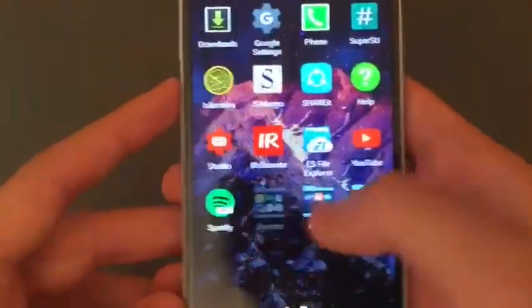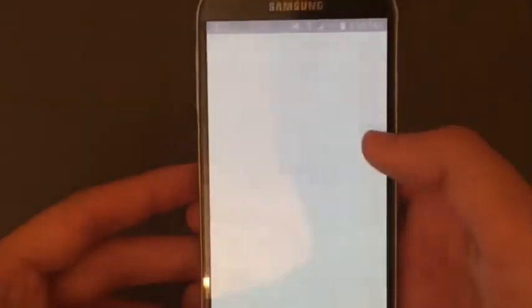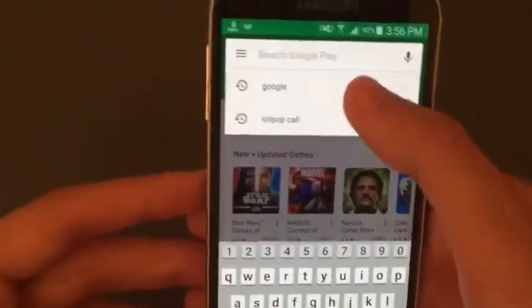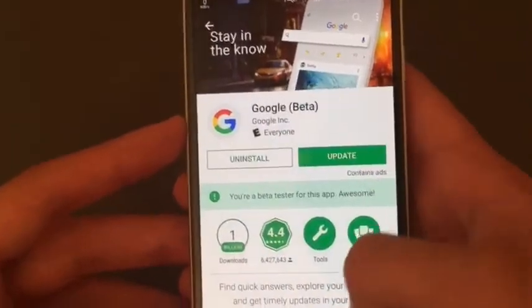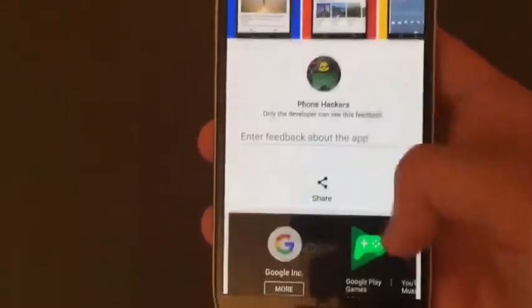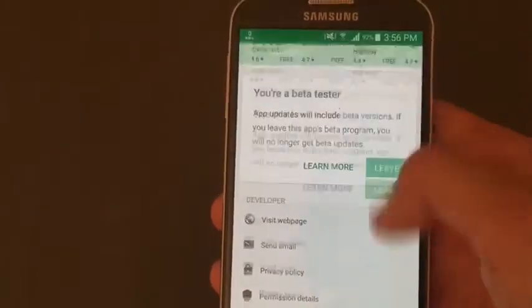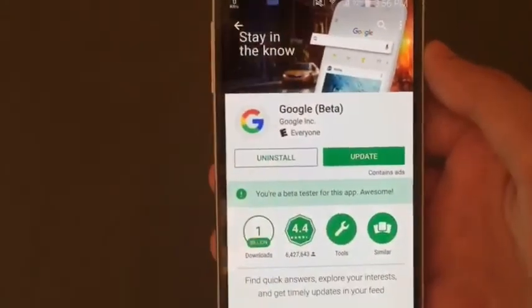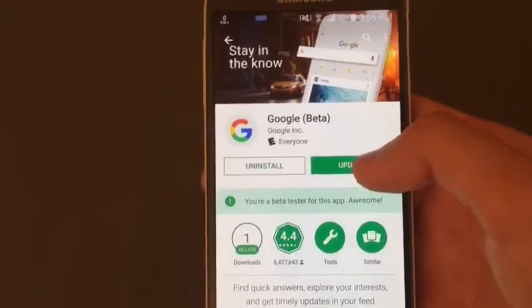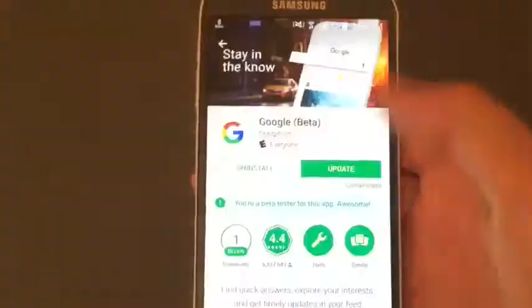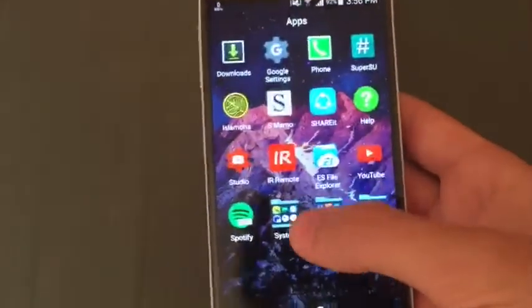The second thing you need to download is the Google App. Go to the Play Store and search for Google App, then tap on the first result. I'm running a beta version — to get the beta version, scroll all the way down and register by tapping 'I'm in'. It will take about 15 minutes to send you the beta update. You must update to the beta version in order to have Google Assistant.